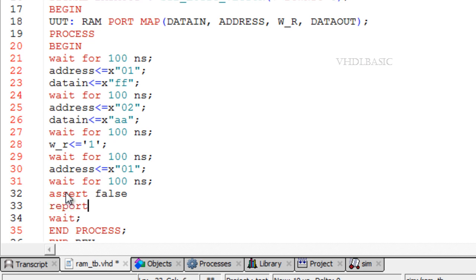For example, you may want to check if a signal value lies within a specified range. If the check fails, an error is reported.